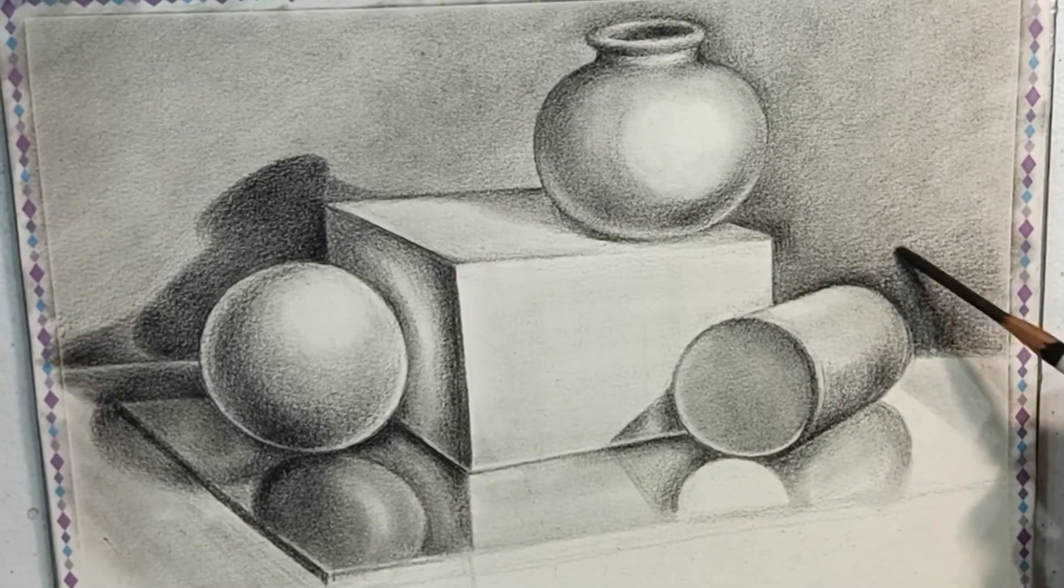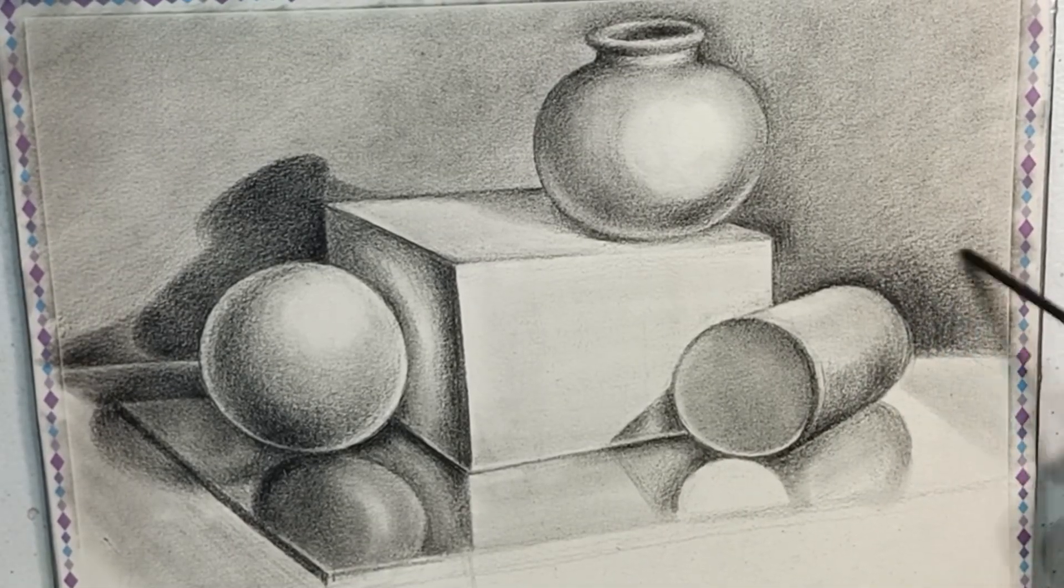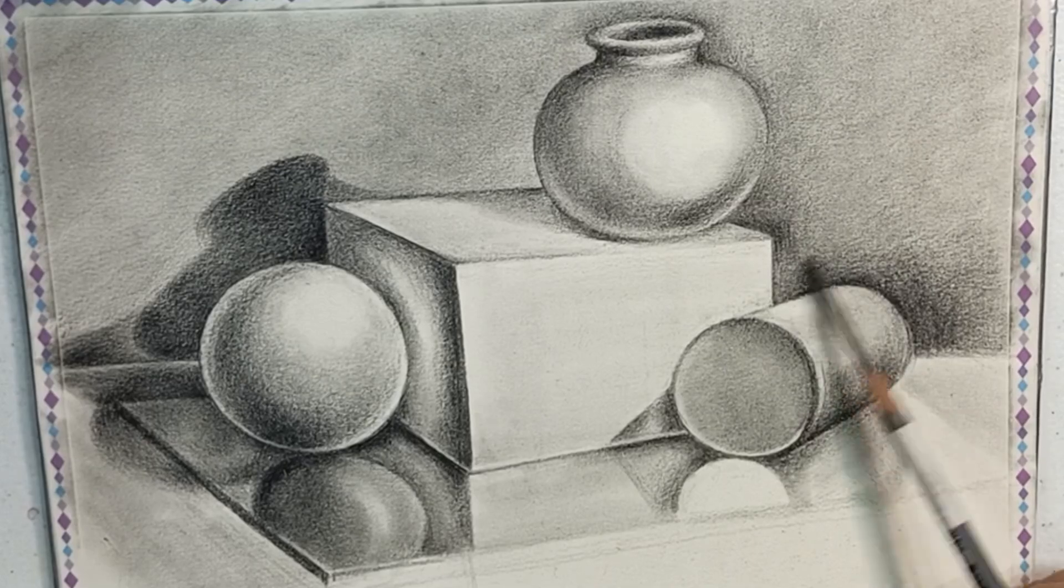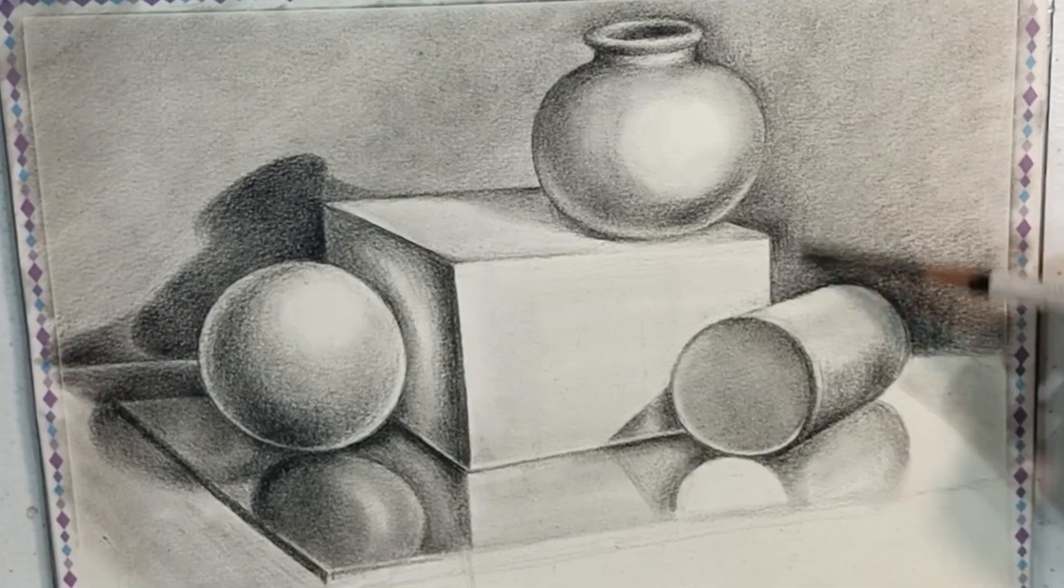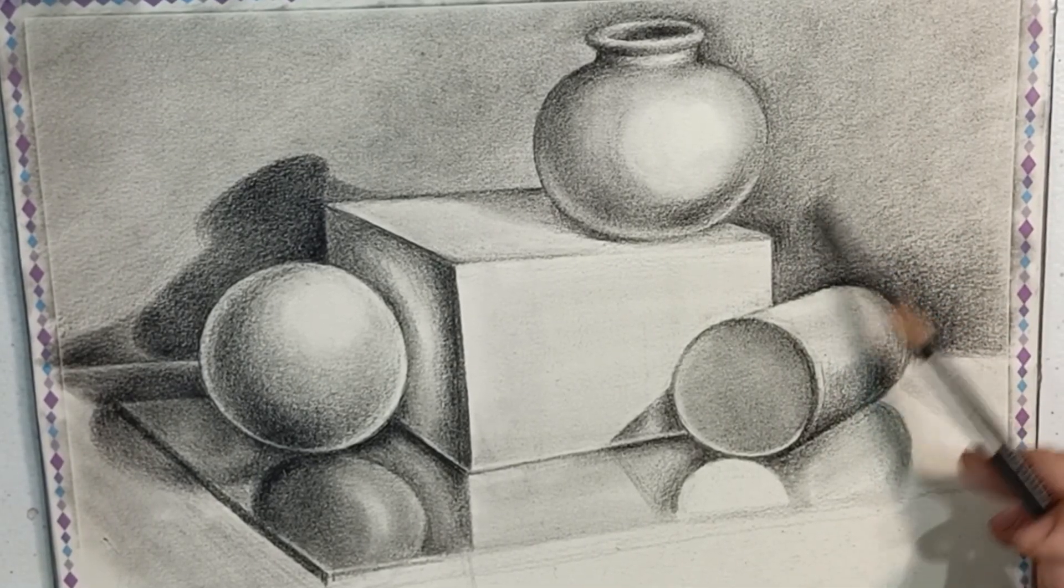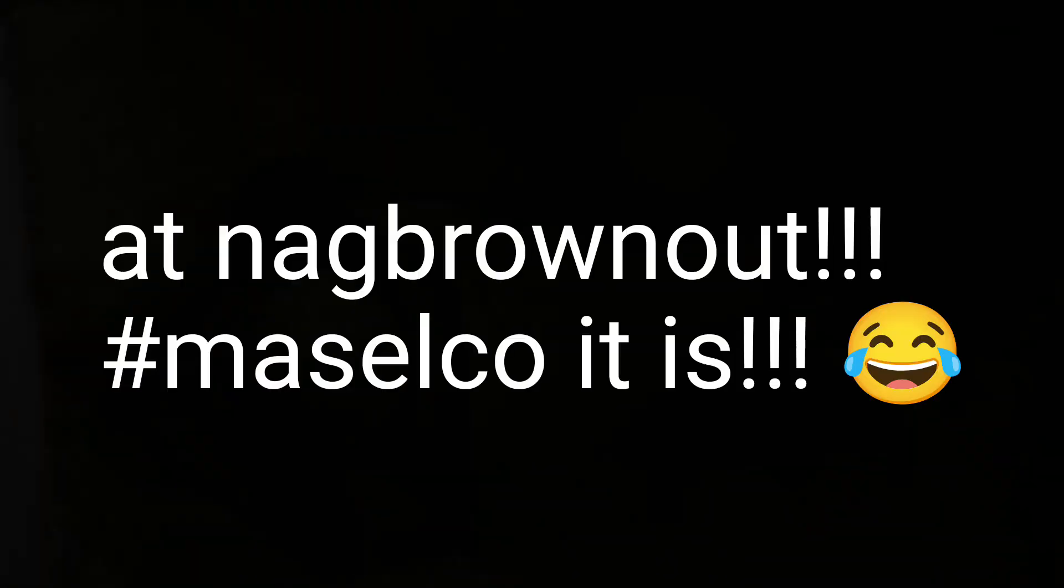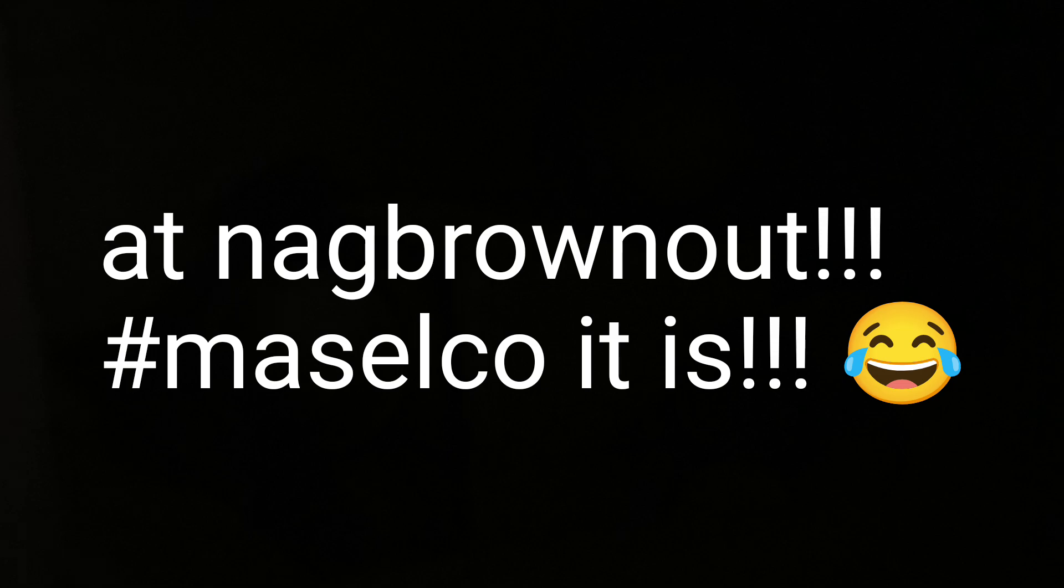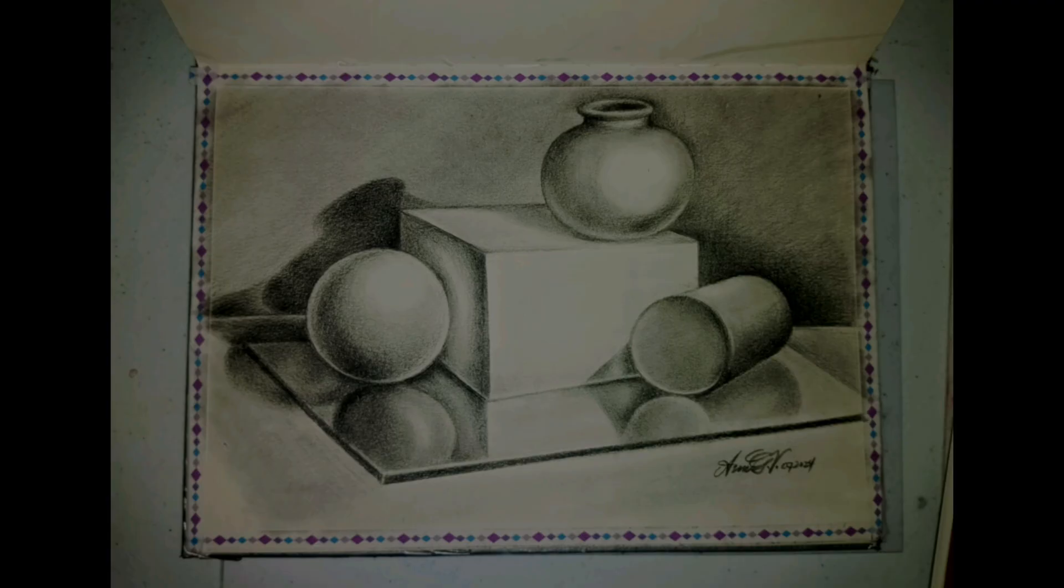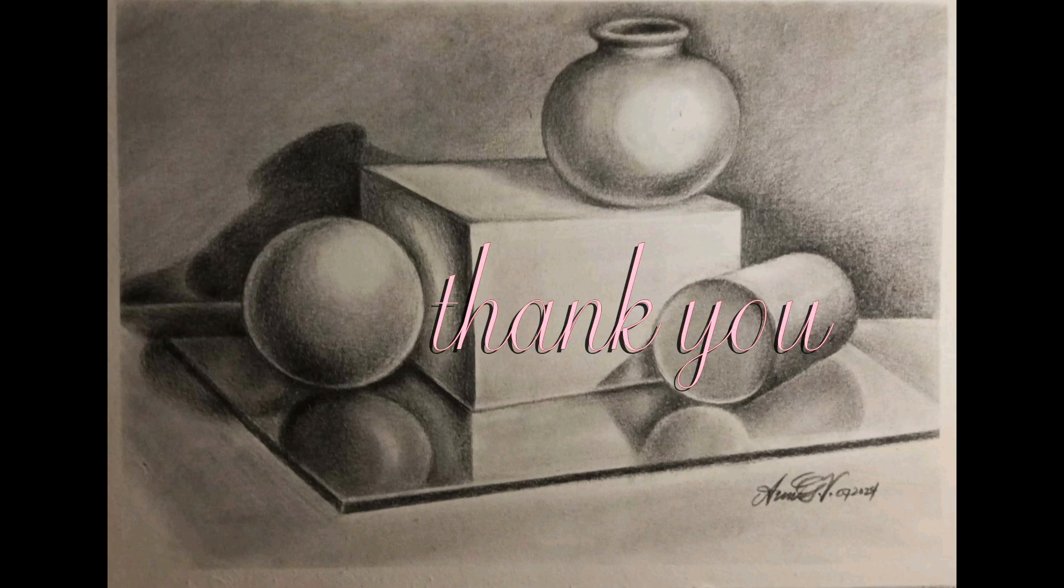This way I don't need to use a smudger, and I don't need to scratch the tooth of the paper. And there we go. Thank you for watching.